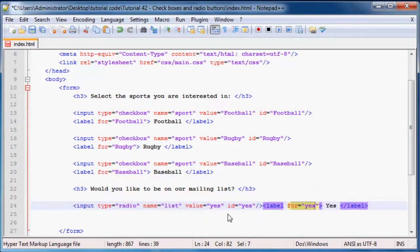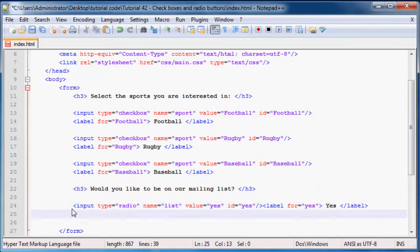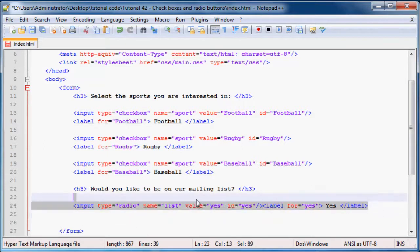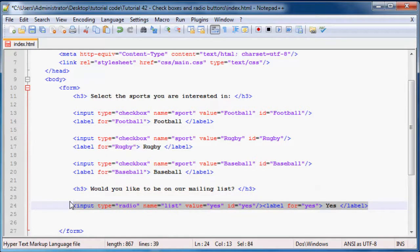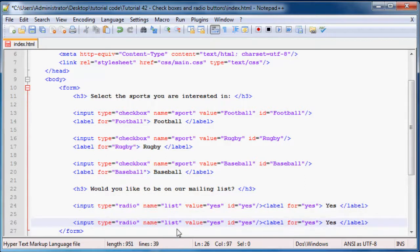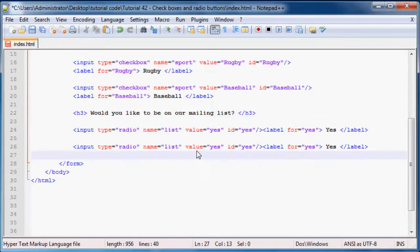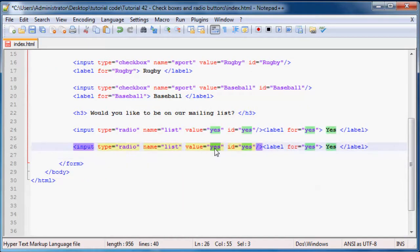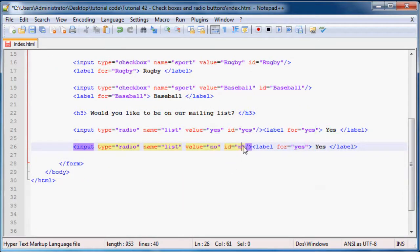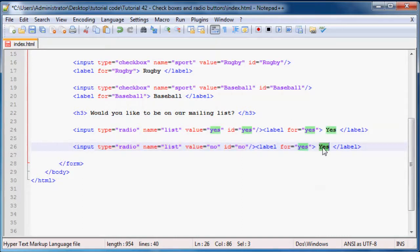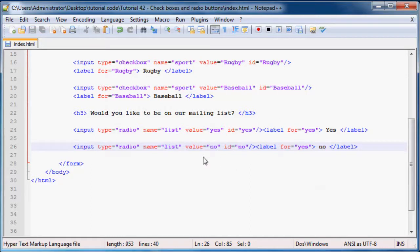For yes. And we have to give this an ID now of yes because the ID and the for is what links the label to the input box. And then we can go ahead and copy this, ctrl C, ctrl V.